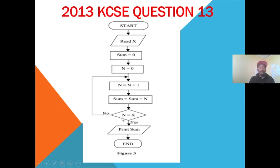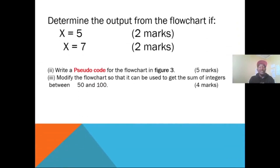Then we ask: is N equal to X? If yes, we print the sum. If no, we go back and enter new values of sum and N, then proceed until N equals X. We must be given the value of X by the examiner. We are told to determine the output if X equals 5, and also when X equals 7.